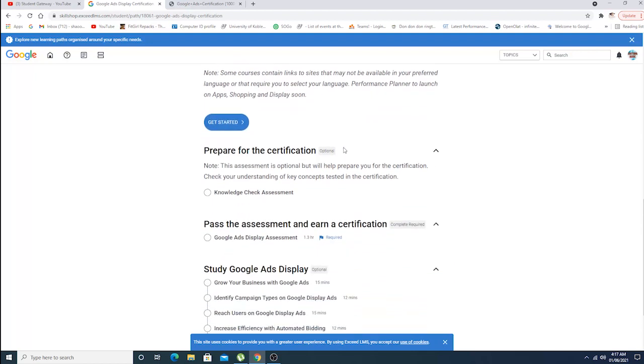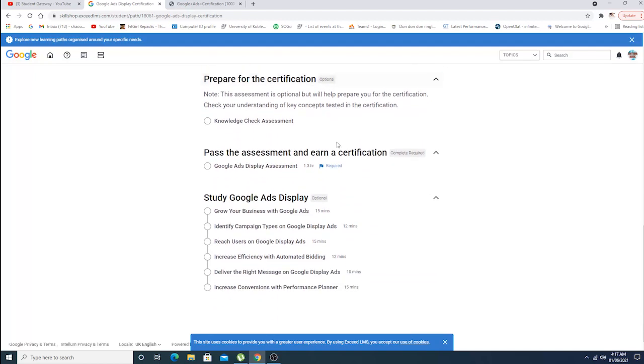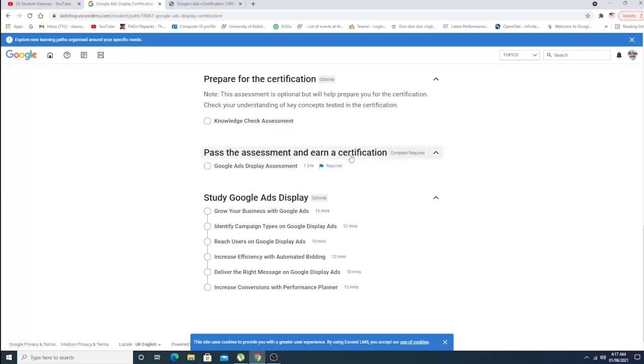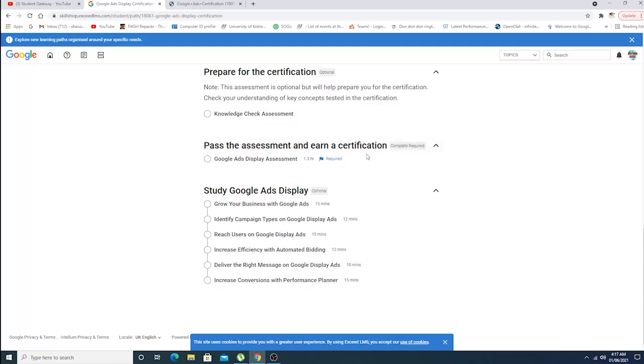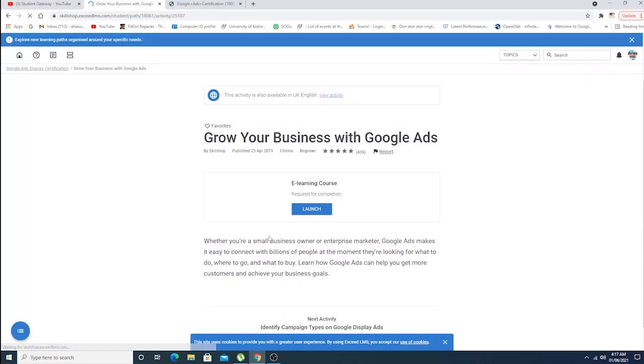Prepare for the certification - you can do a knowledge check assessment, Google Ad Display Assistant. Pass the assessment and earn a certificate. Study Google Ad Display - you can grow your business and identify whatever. You can just click on these links right here and launch the courses.